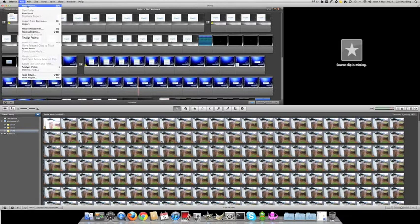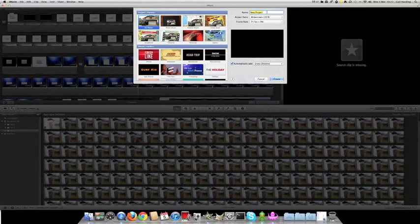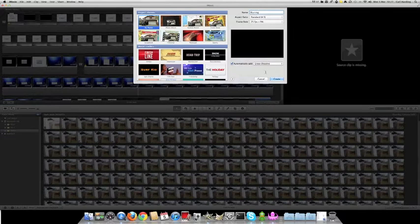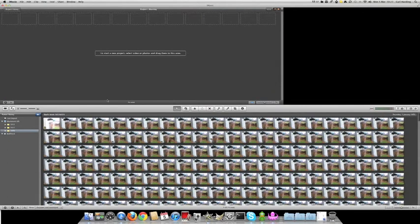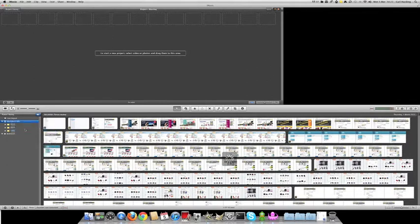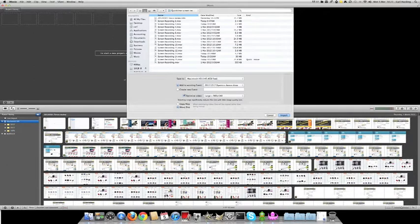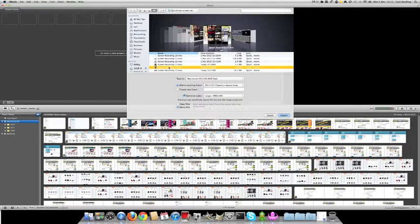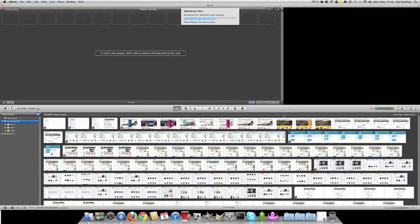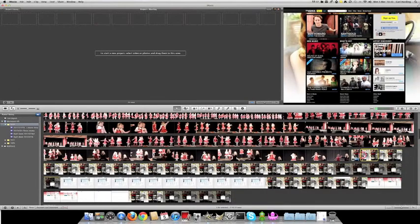I want to start a new project, just call it blurring. There we go. Now we need to import the movie I just created. Here it is.